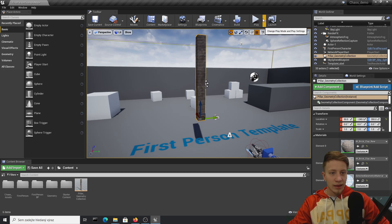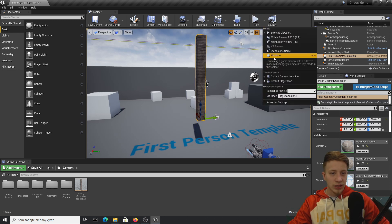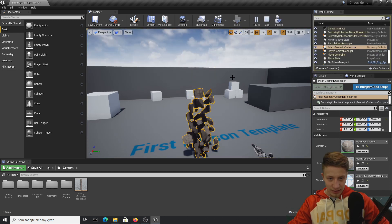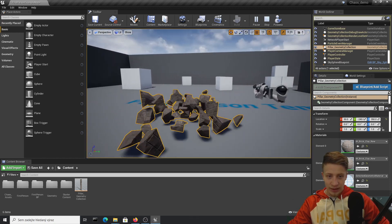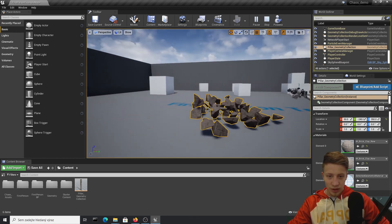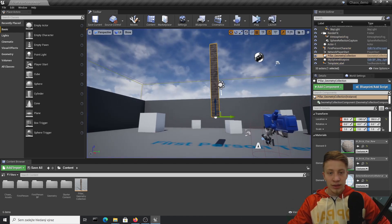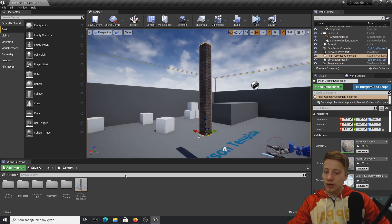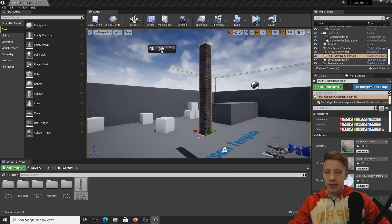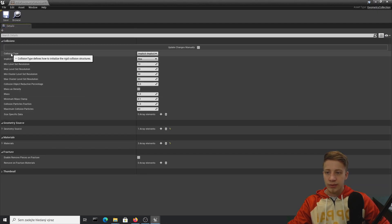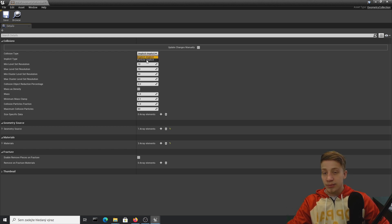Let's move everything up and simulate it to see what it does. You can see it destroyed itself and is falling down — pretty cool. Now click on the pillar Geometry Collection. There are some settings you can change, for example collision type between Implicit and Particle Implicit. Particle Implicit is much more precise but much more expensive.